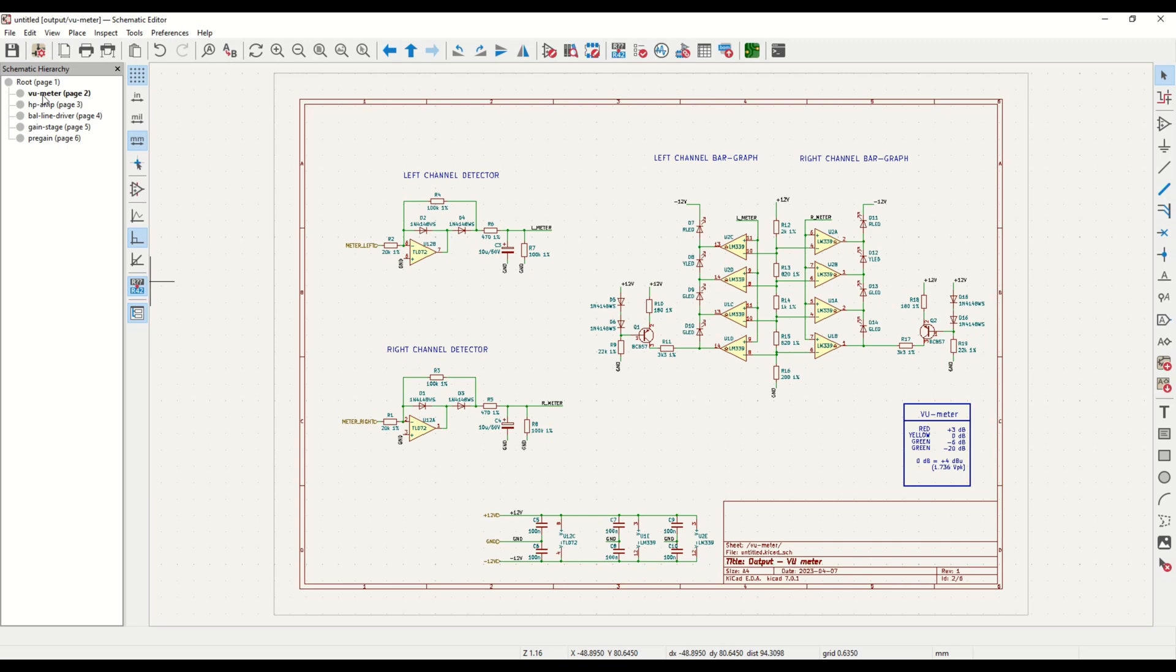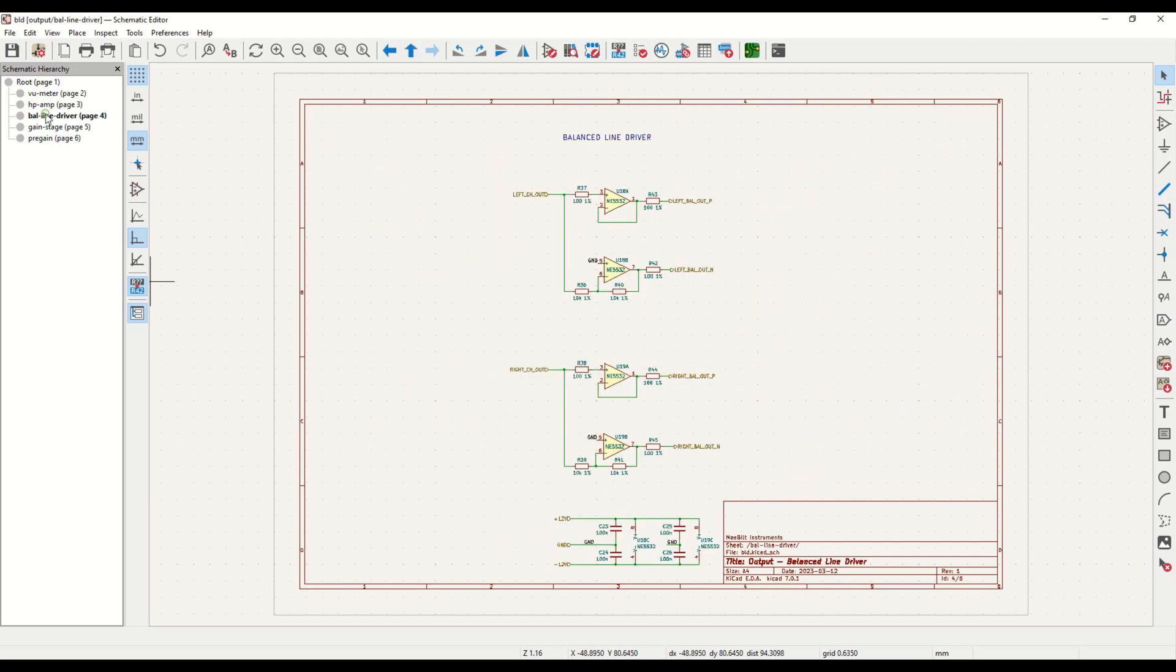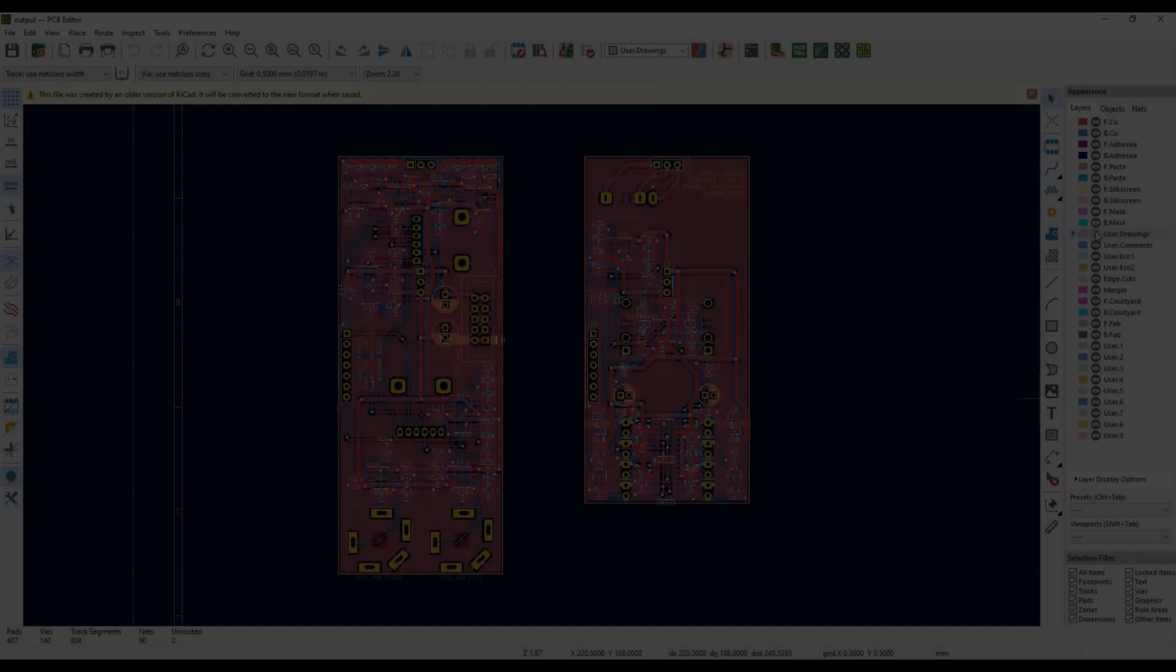The final block is the balanced output driver, which is just a buffer stage that provides the output signal and an inverted output of the same signal.